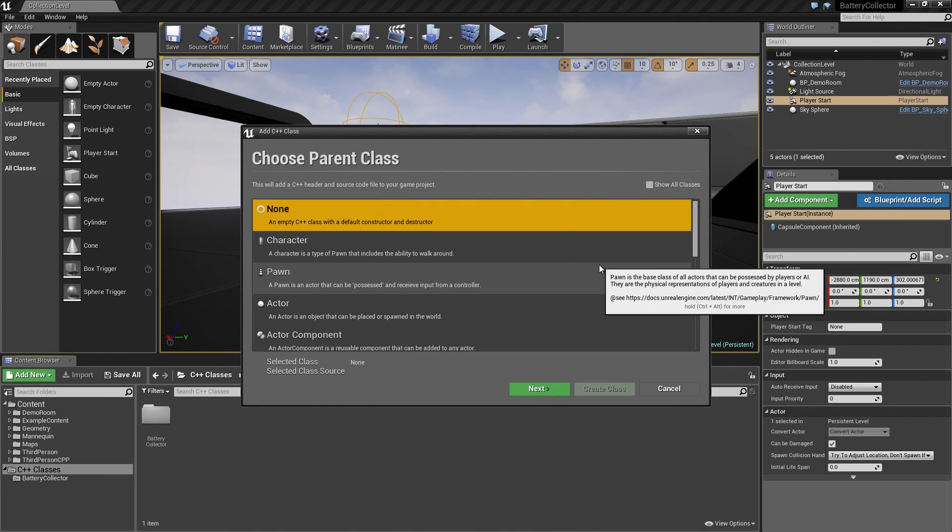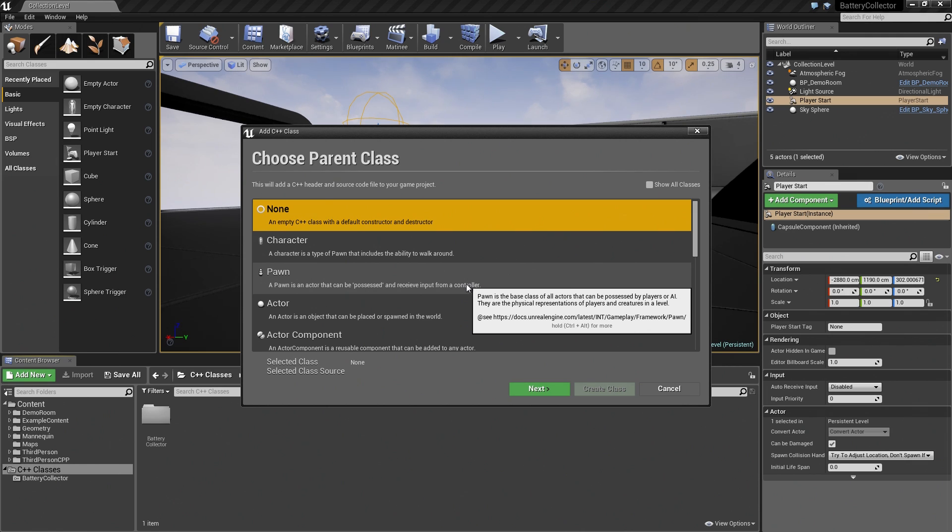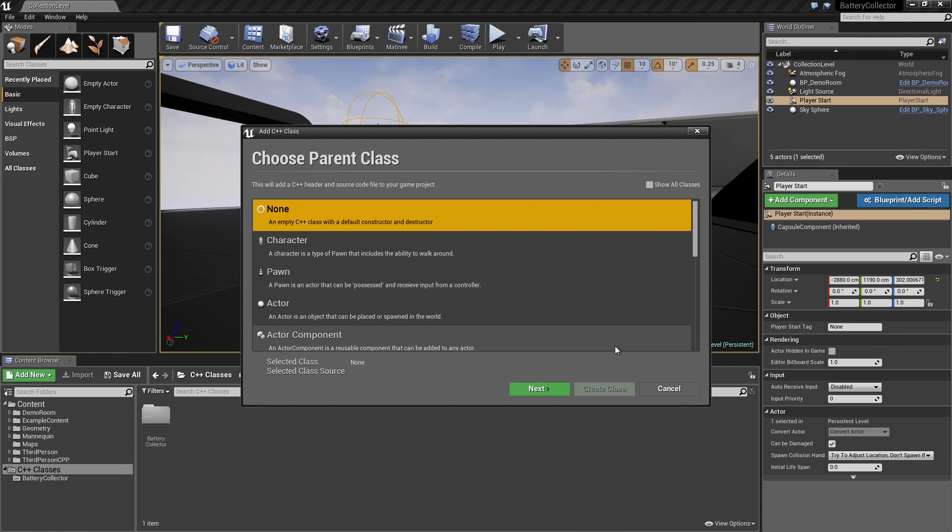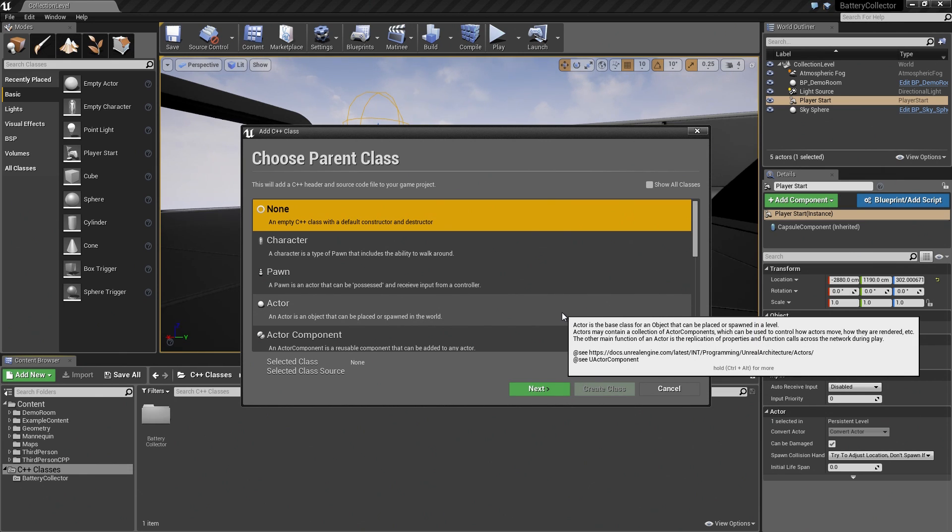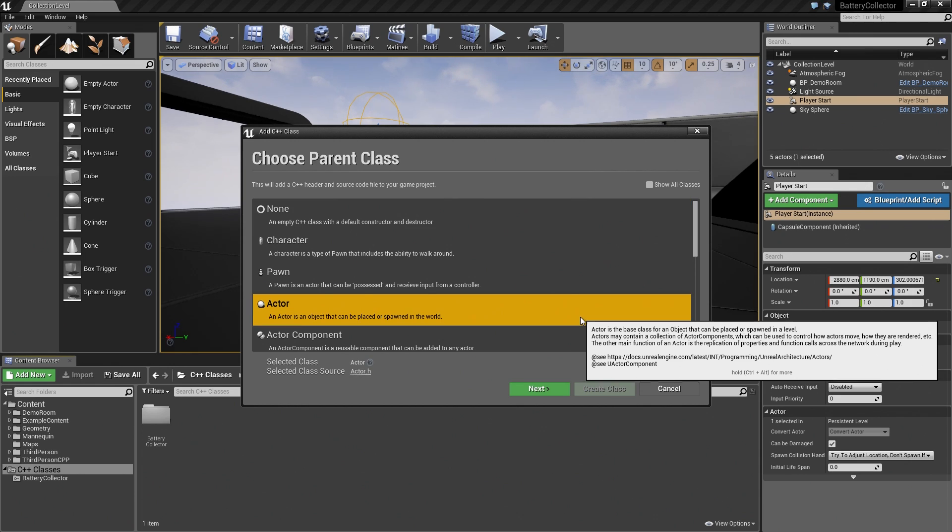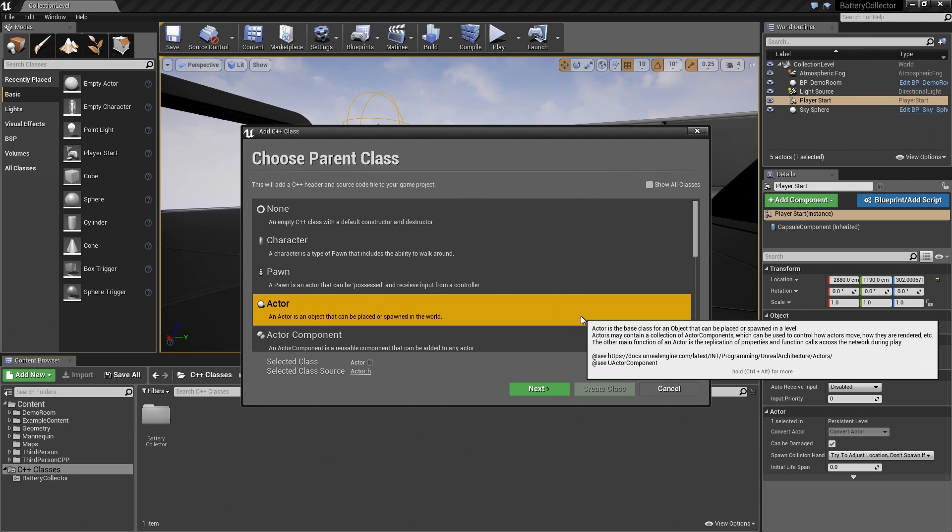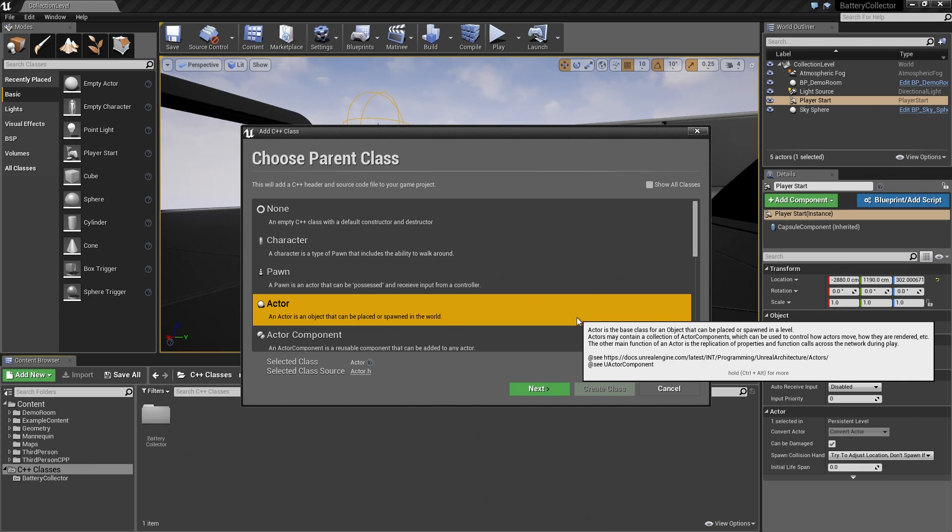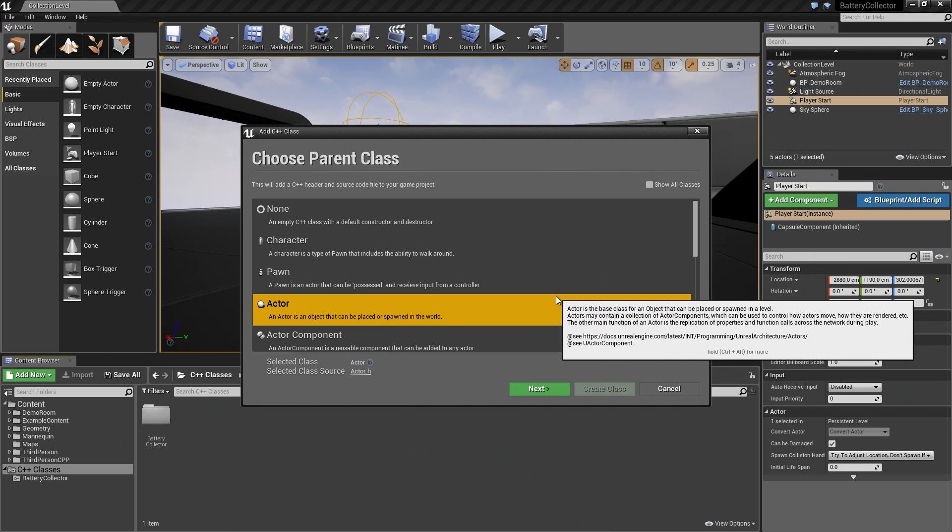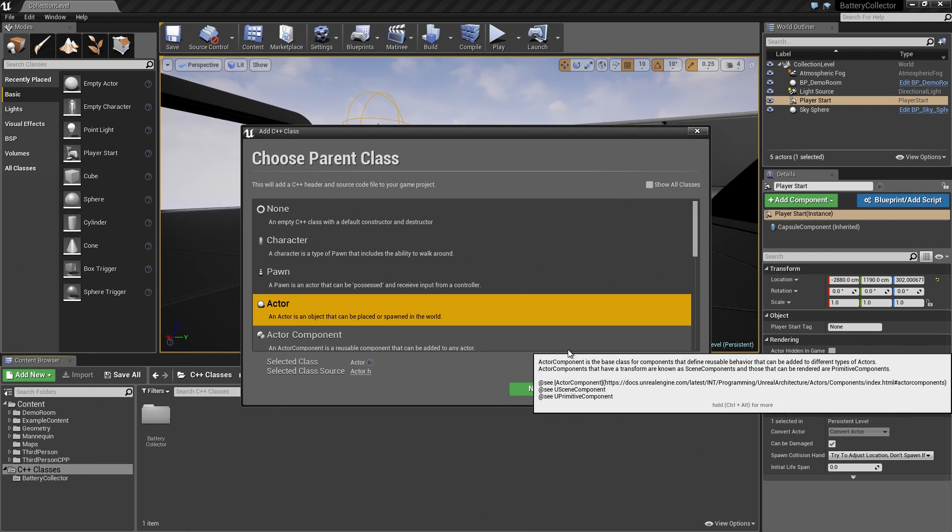In thinking about this very basic pickup, we need something that sits in the world. It is a visible representation so the character could theoretically interact with it. Thinking of it that way, we should base our pickup on the Actor class. An Actor is any object that can be placed or spawned in the world. If we had other functionality that we thought we needed, we could look for another class that might do some of that already for us. If you want something to sit in the world, you would base it on Actor.